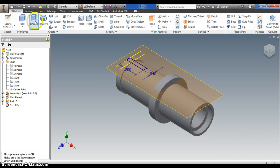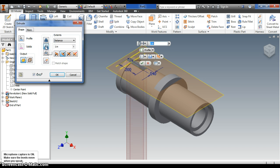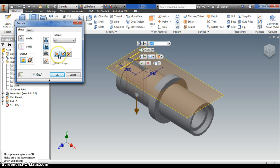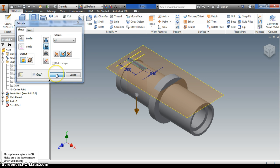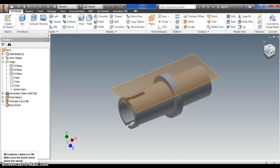Let's go back to home view. Now it's time to extrude that rectangular surface. You'll notice it's the wrong direction, so I need to do a cut. And instead of a distance, I'm just going to go 'all.' You'll see that it's profiling it there. Click OK. And now the rectangular cutout exists.